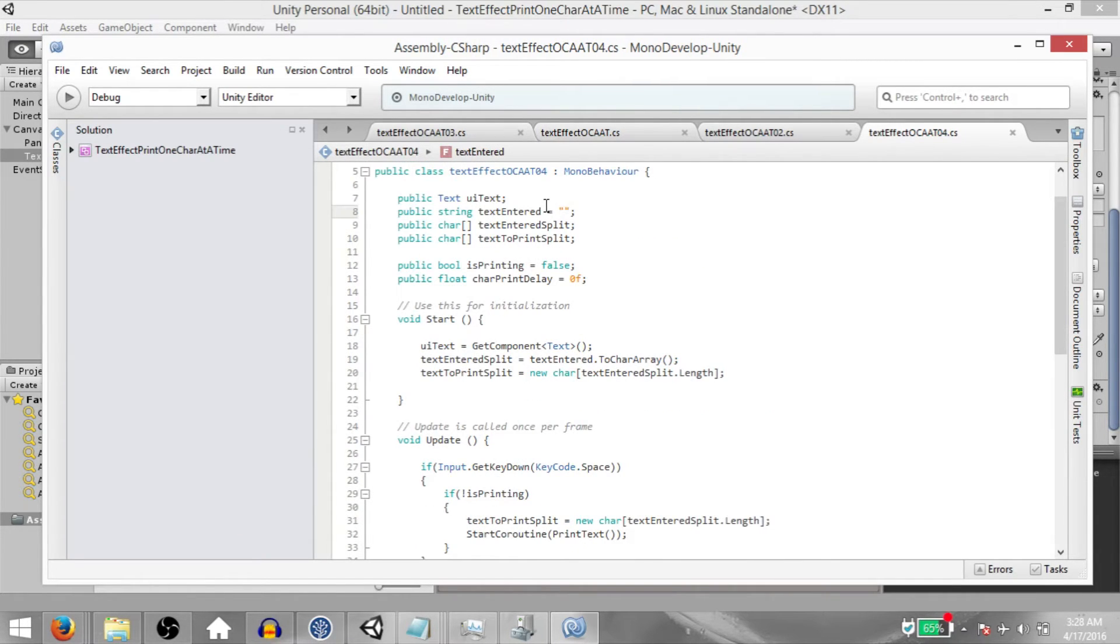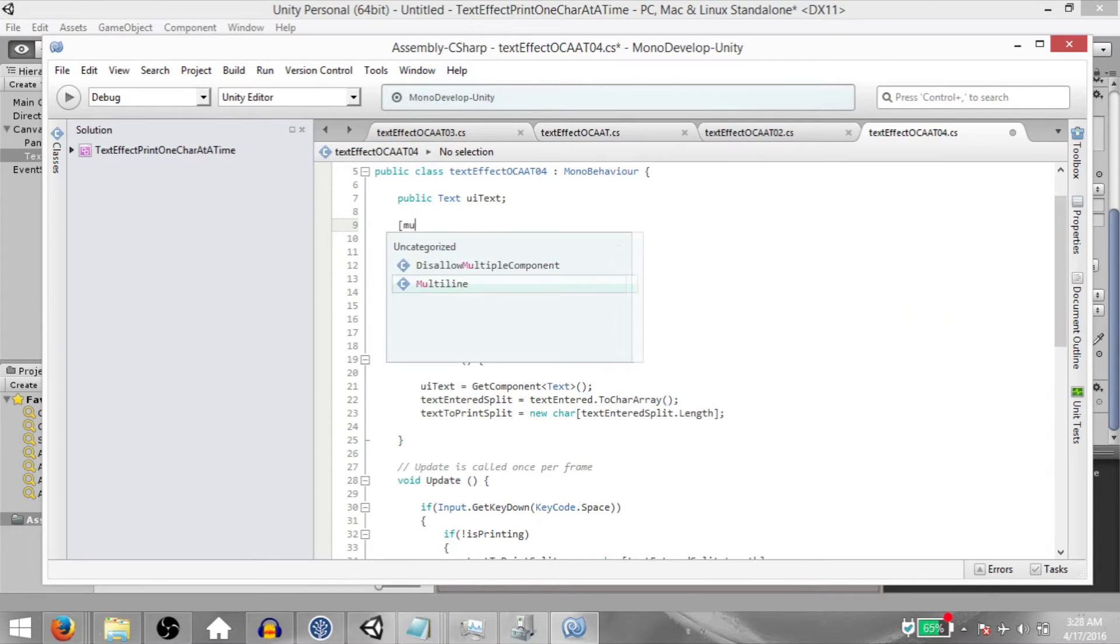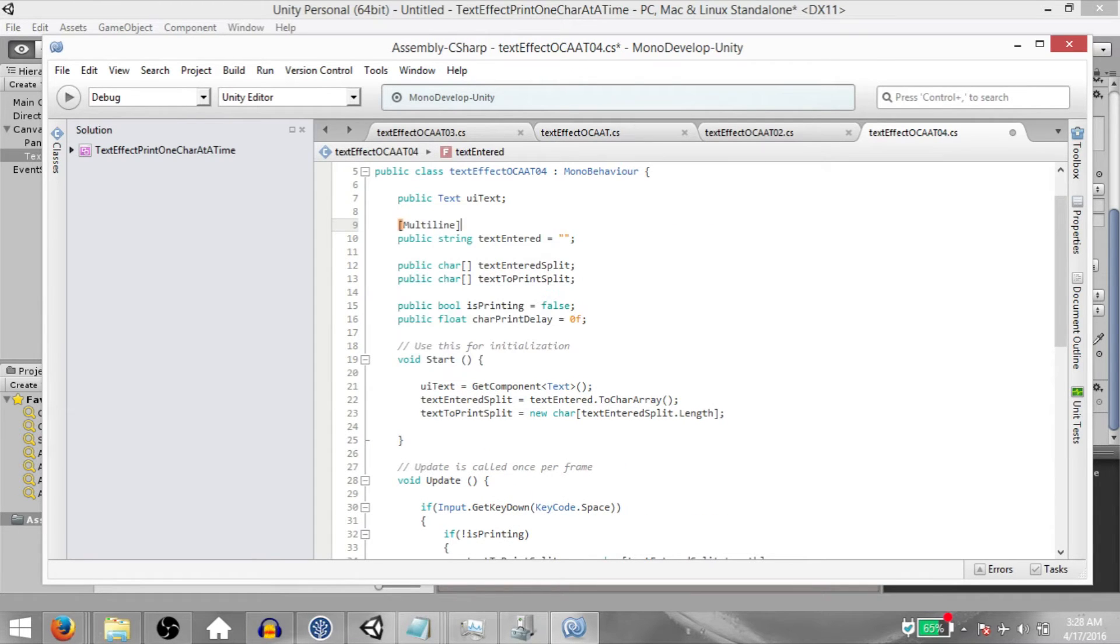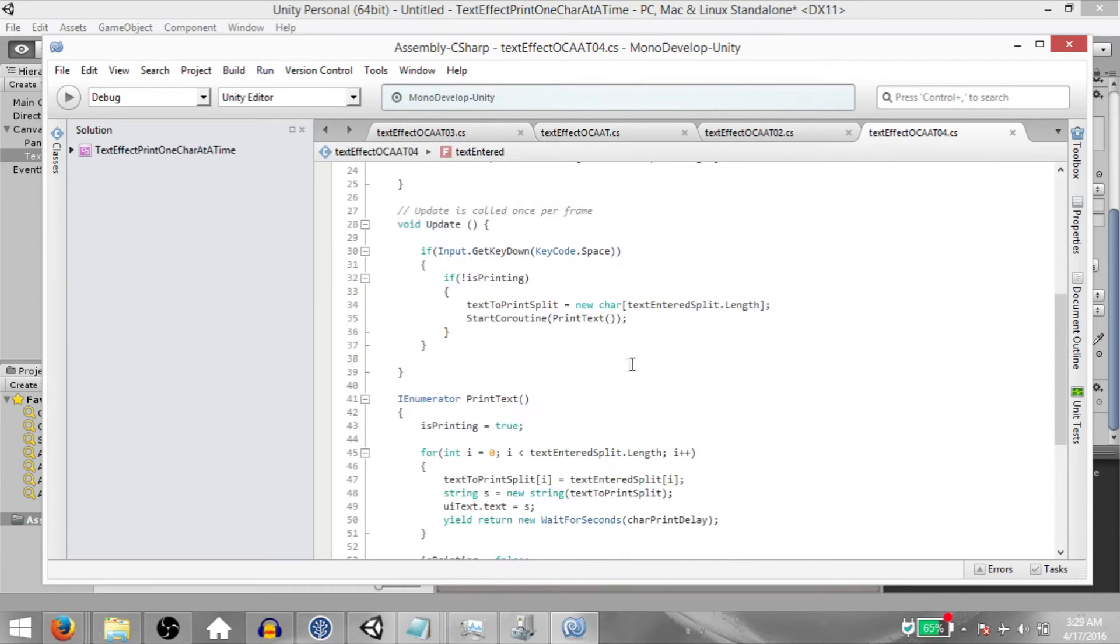Also, go back to where you declared the variables and add a multiline attribute above TextEntered. Hit save. And now let's take a look at what's happening in the code.